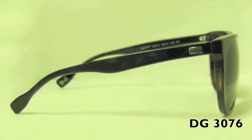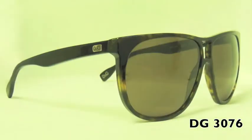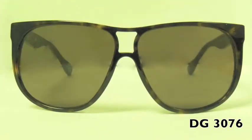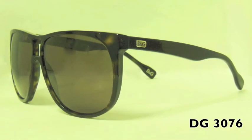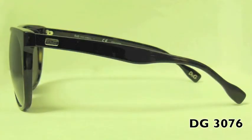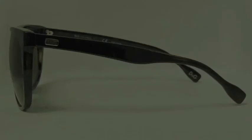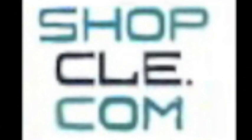Wearing Dolce and Gabbana sunglasses makes a statement every time you put them on. Whether you are going as bold as you can with white and red plaid print or just a classy black, you're going to be on the cutting edge of fashion. So head on over to shopcle.com to find your perfect pair of Dolce and Gabbana's today.